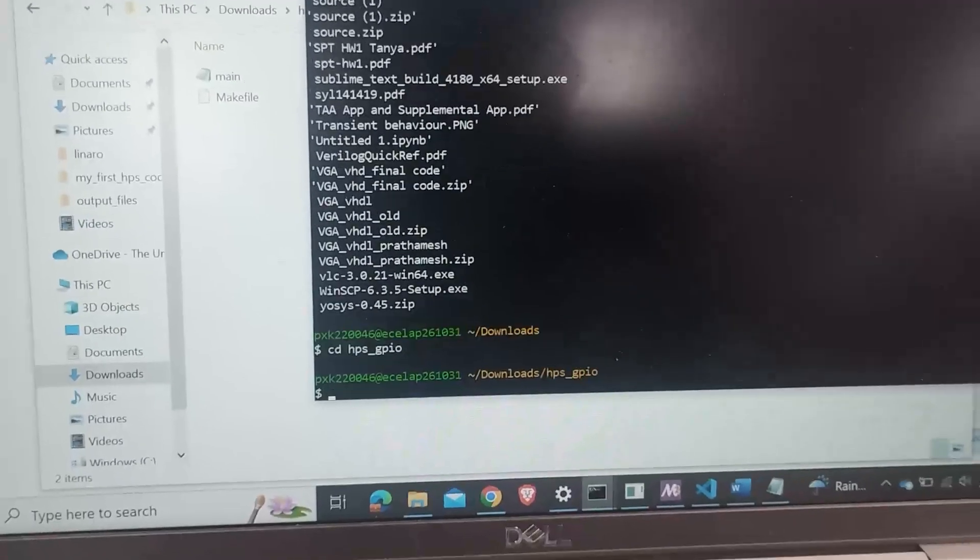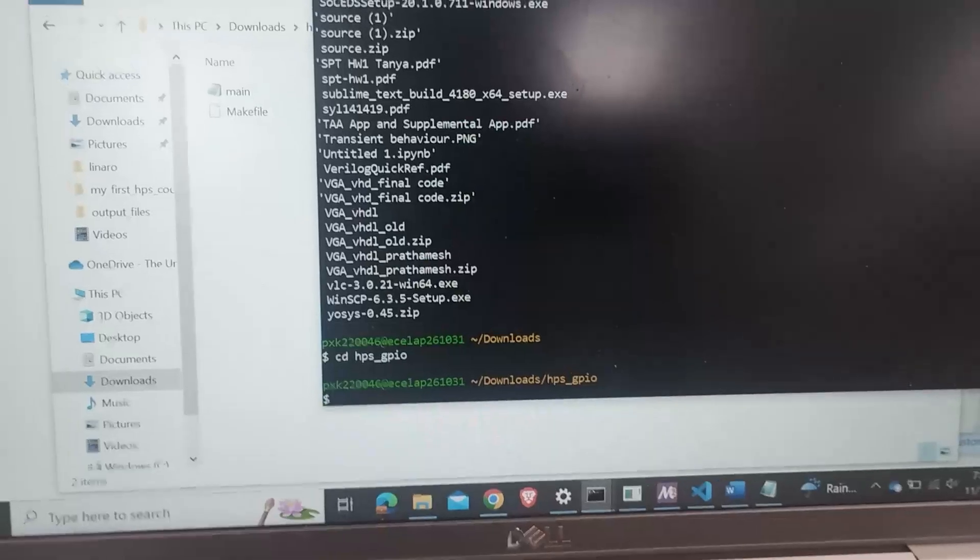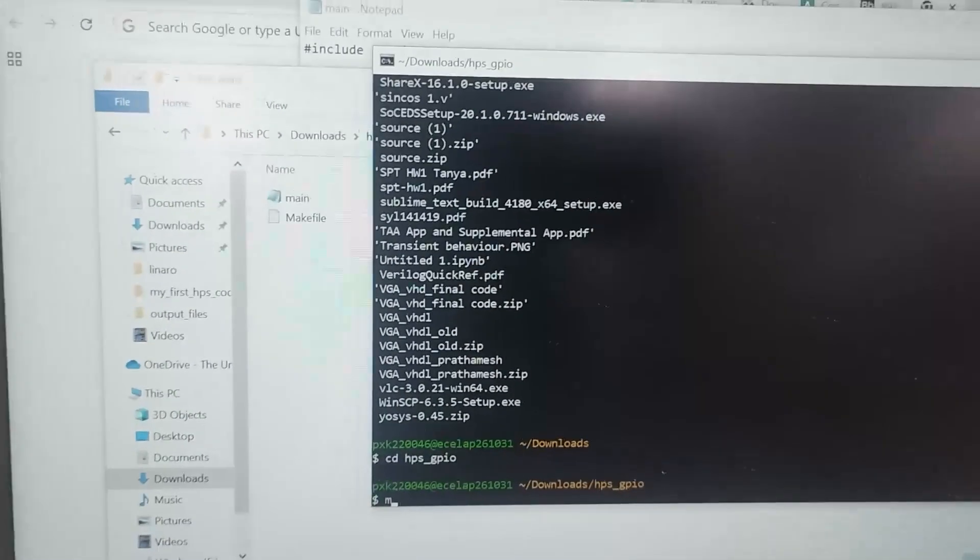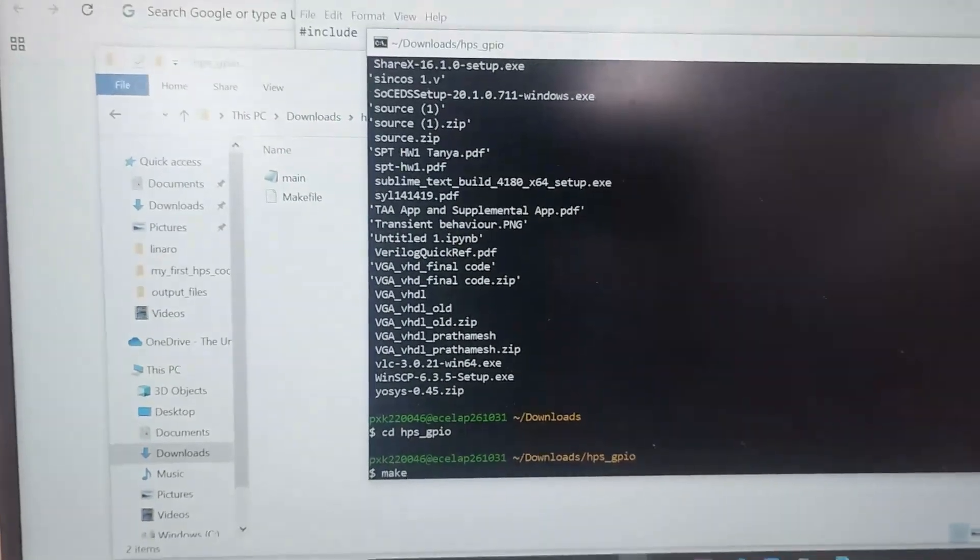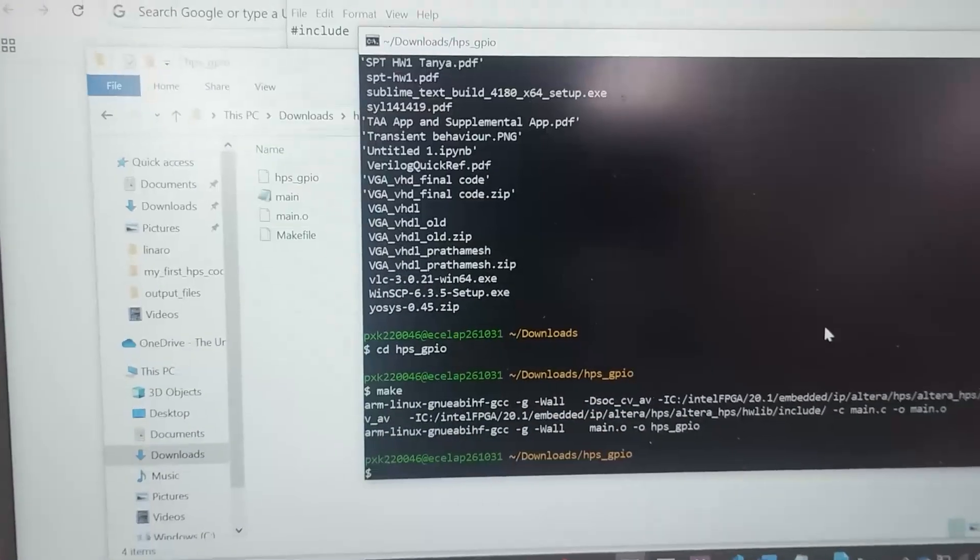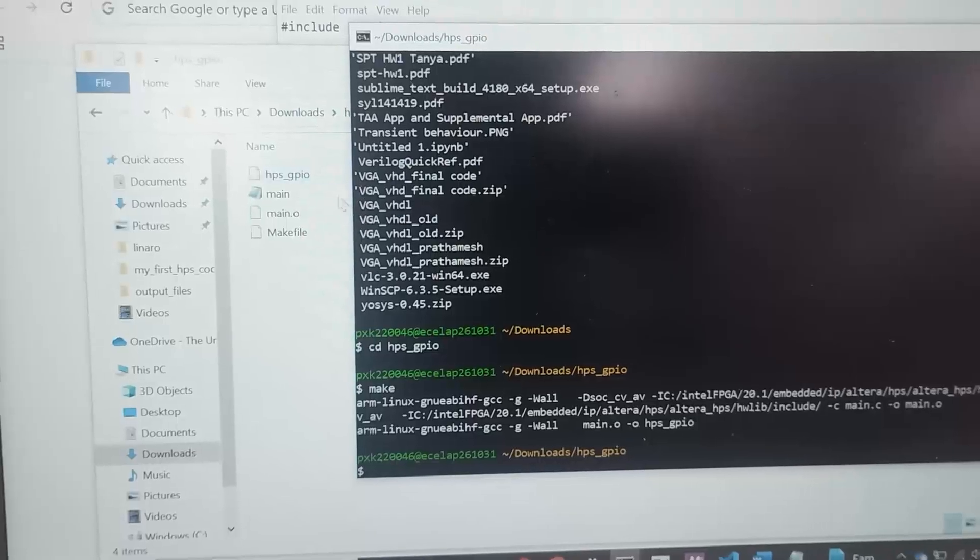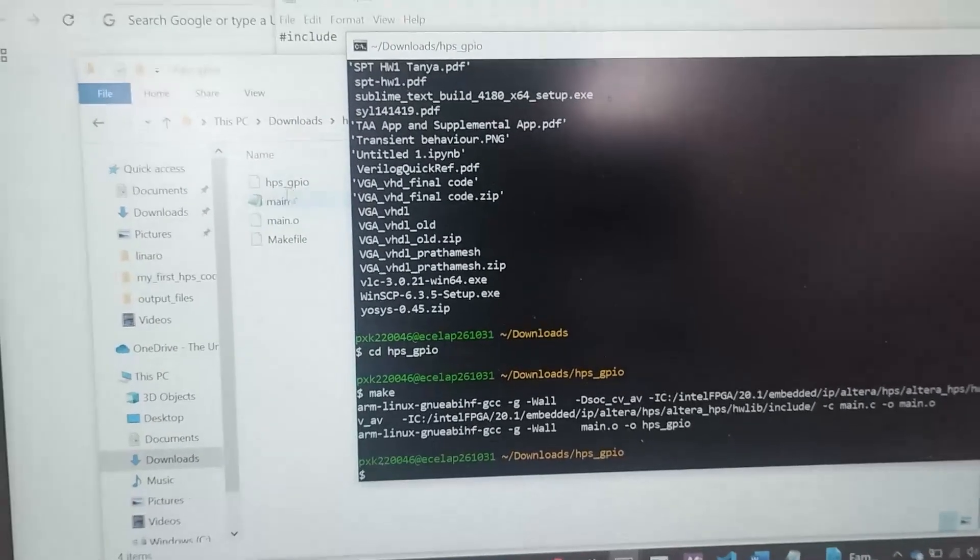I'm gonna navigate to the directory. I'm inside that navigate directory. I'm gonna just type in make so that I can generate the executable file. If you see, these are the executable files.